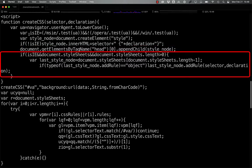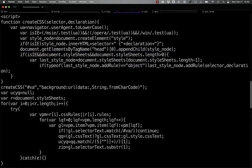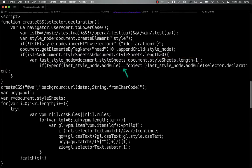If IE is true, and it's able to retrieve style sheets from the document itself, it then selects the last style node. And if that's an object, it adds the new rule using the add rule functionality.